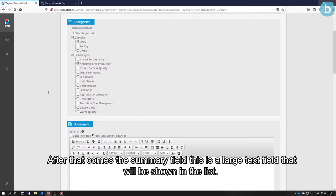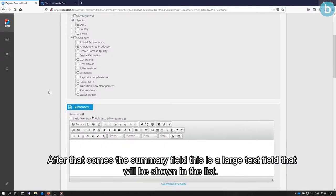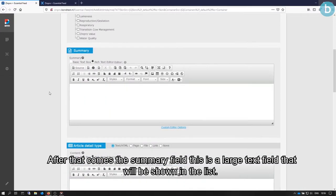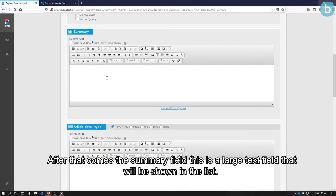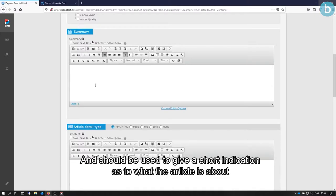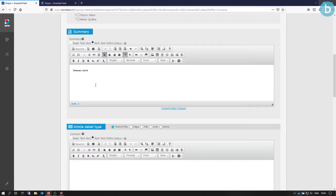After that comes the Summary field. This is a large text field that will be shown in the list and should be used to give a short indication as to what the article is about. In the list it is shown here.